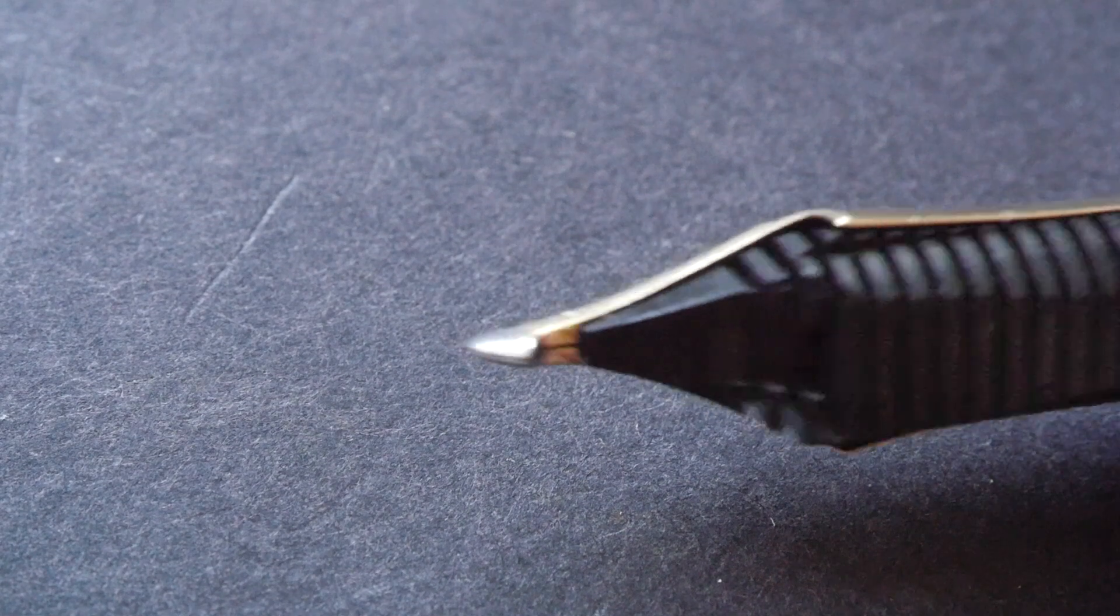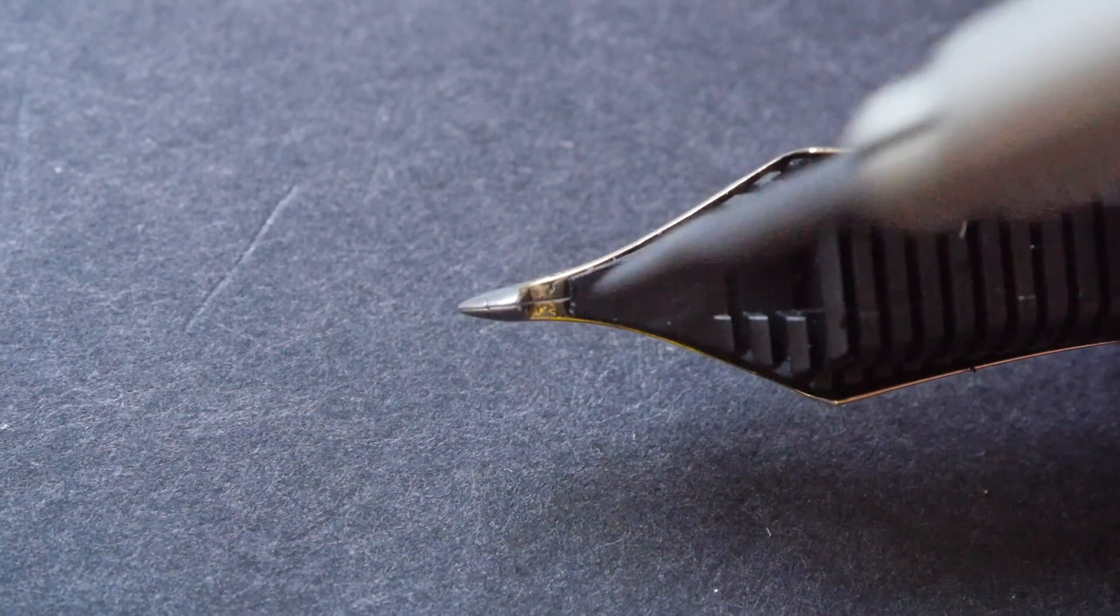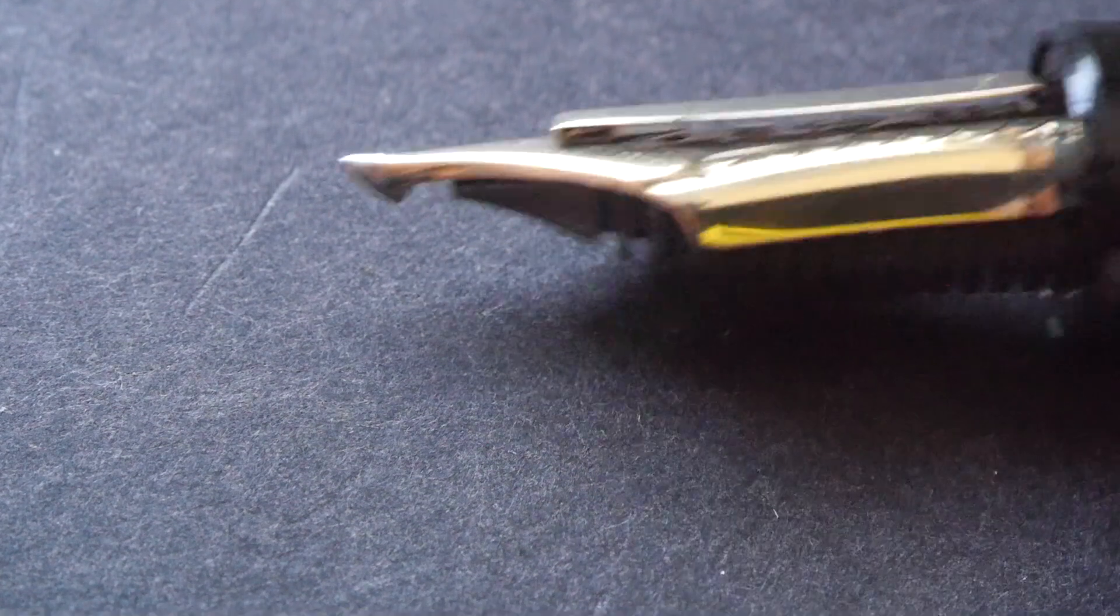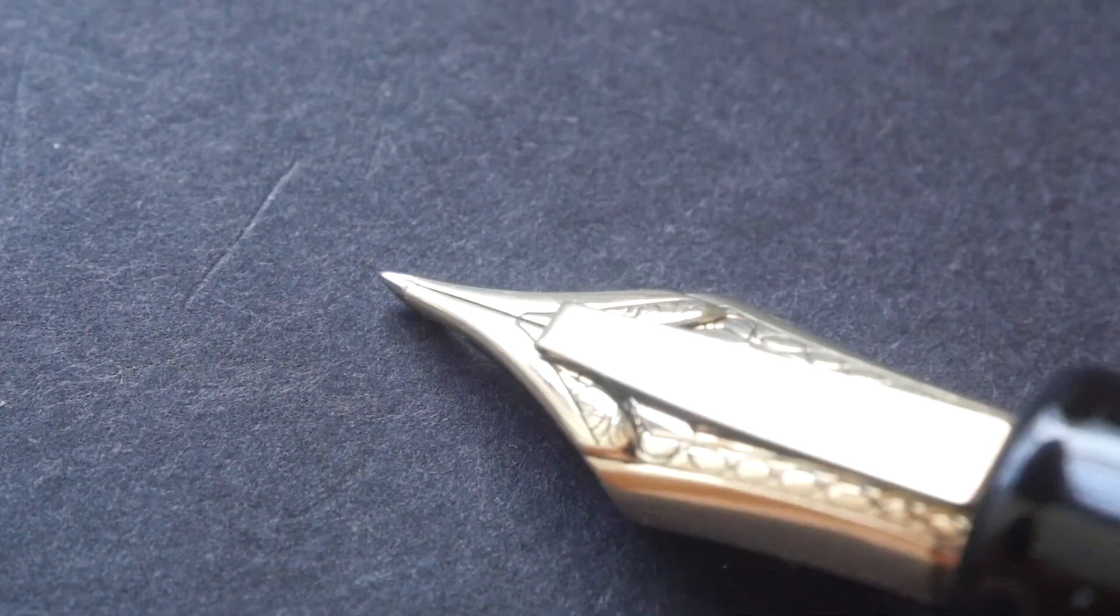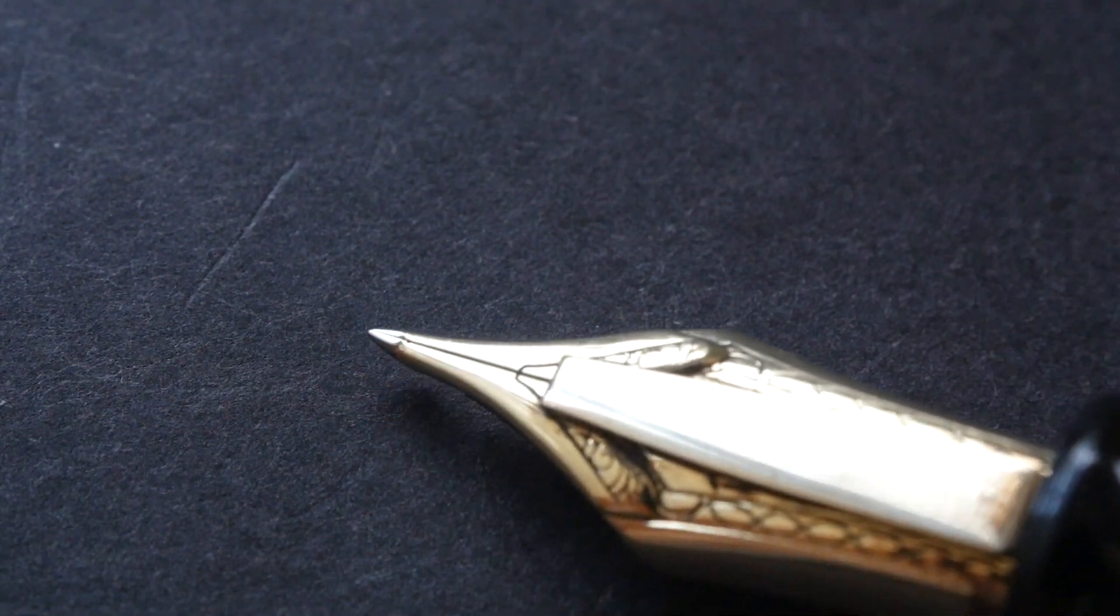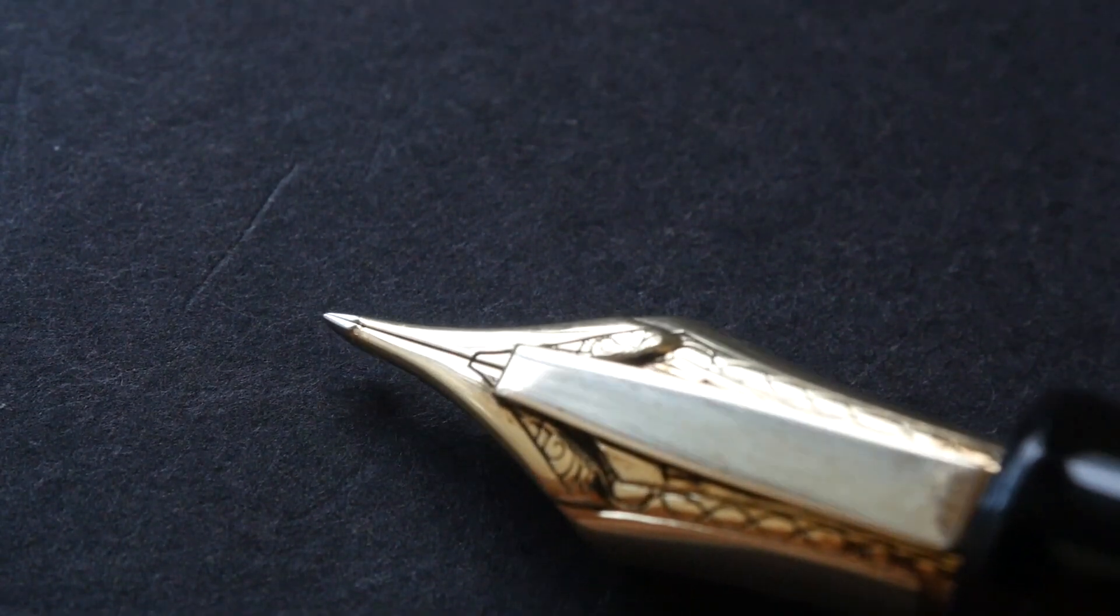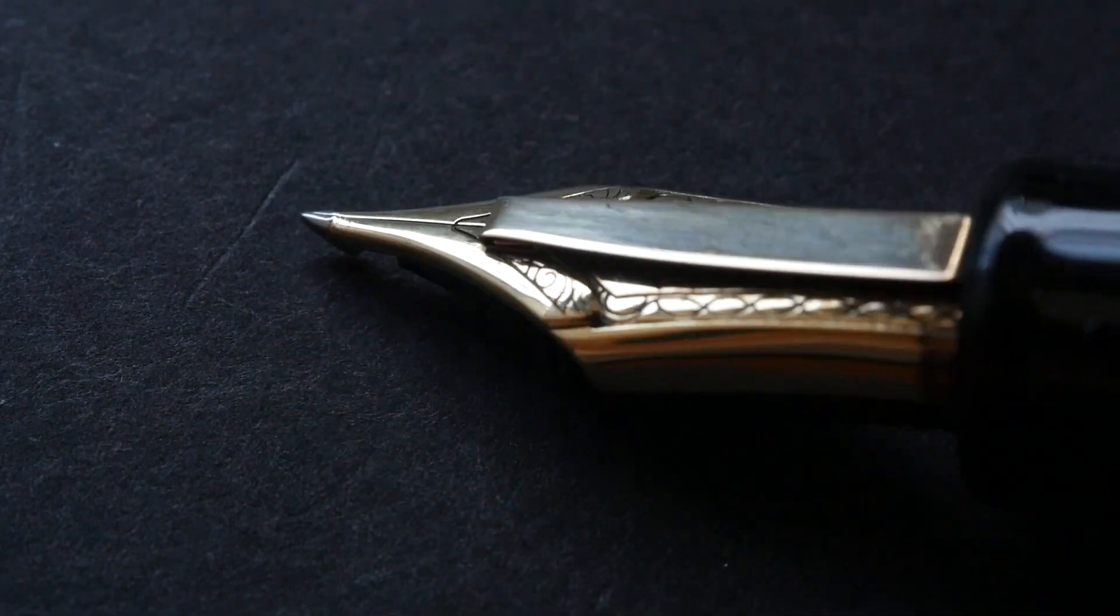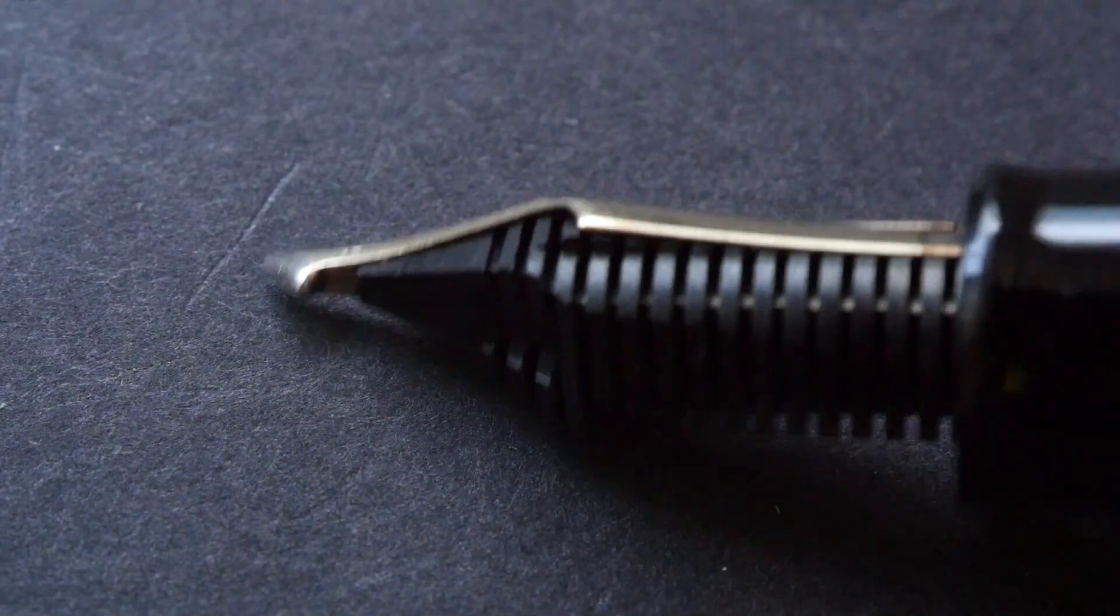This is what they call a music nib, but in this particular case, the nib gives you a vertical thin stroke and a horizontal broad stroke, as compared to other music nibs which give you a vertical broad stroke versus a horizontal thin stroke. That's the difference between this music nib and other music nibs.